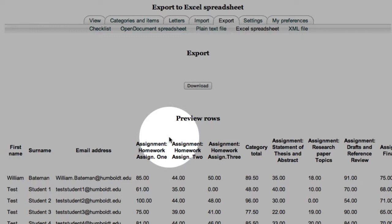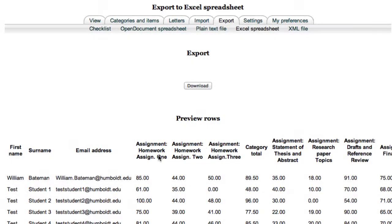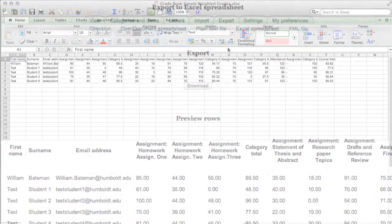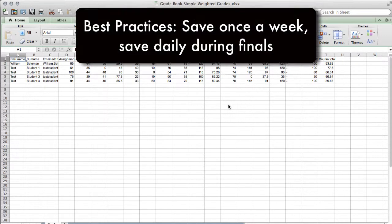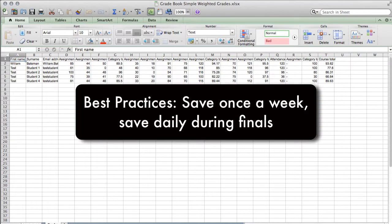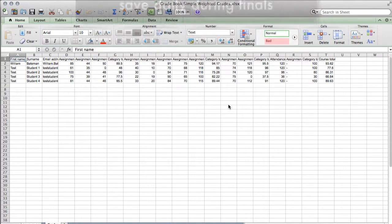On my screen I can either open it in Excel or save the file. For demo purposes, we're going to open the Excel file and there it is. From here, save it as you will. I generally save once a week except during finals week when I think it's a good idea to save every day if I'm working in gradebook. That's a personal choice.